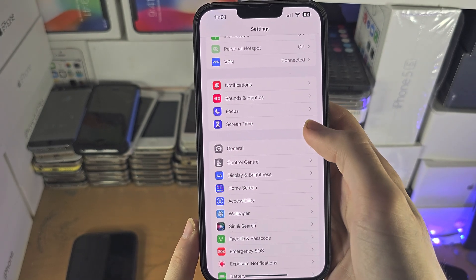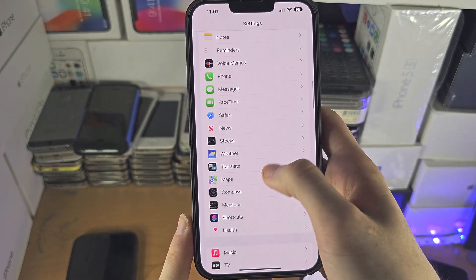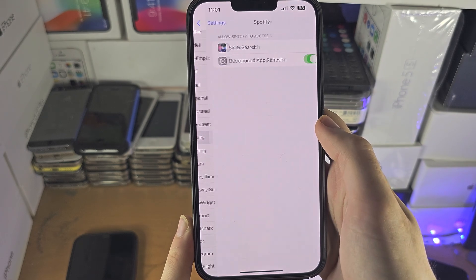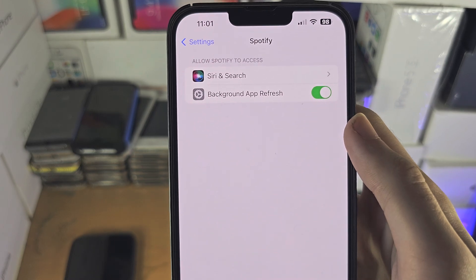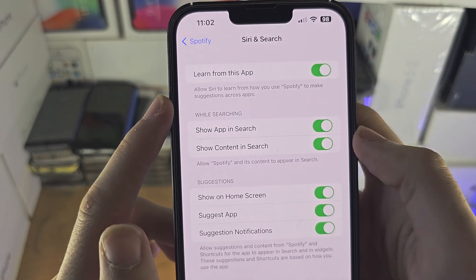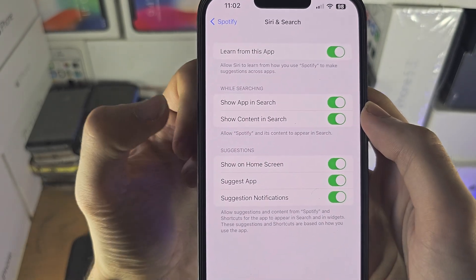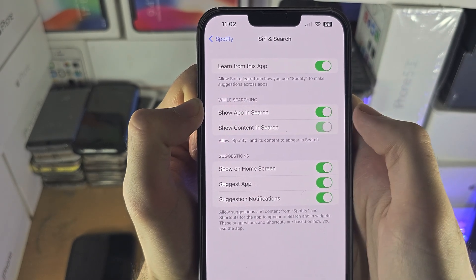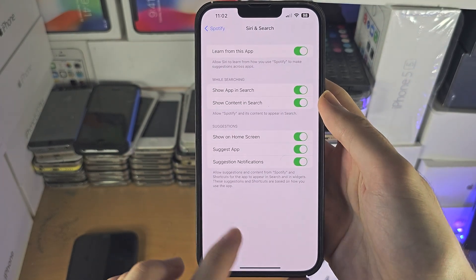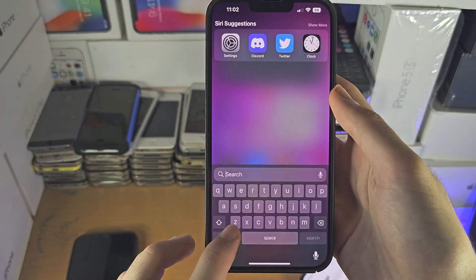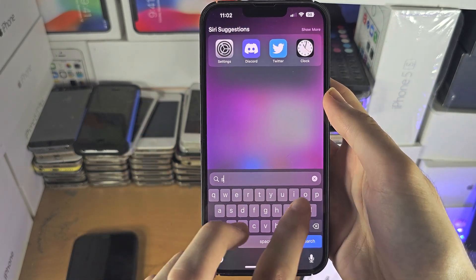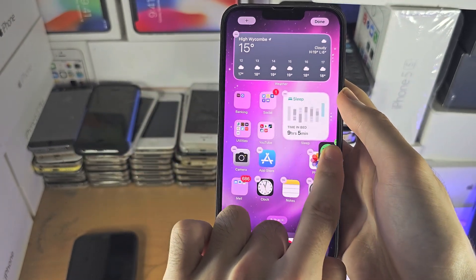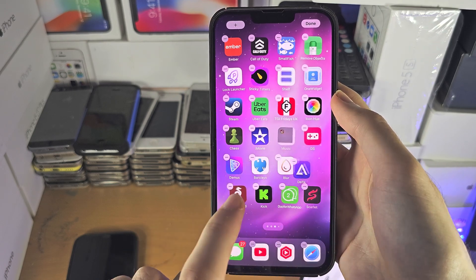The final thing we can do is search for the application inside of Settings. Find the application, and you're going to see Siri and Search — tap on that. You're going to see Show App in Search; if this is off, turn it on. Then turn on Show Content in Search. Finally, swipe down from the middle, search for Spotify, long press, drag, and drop it back to the home screen.